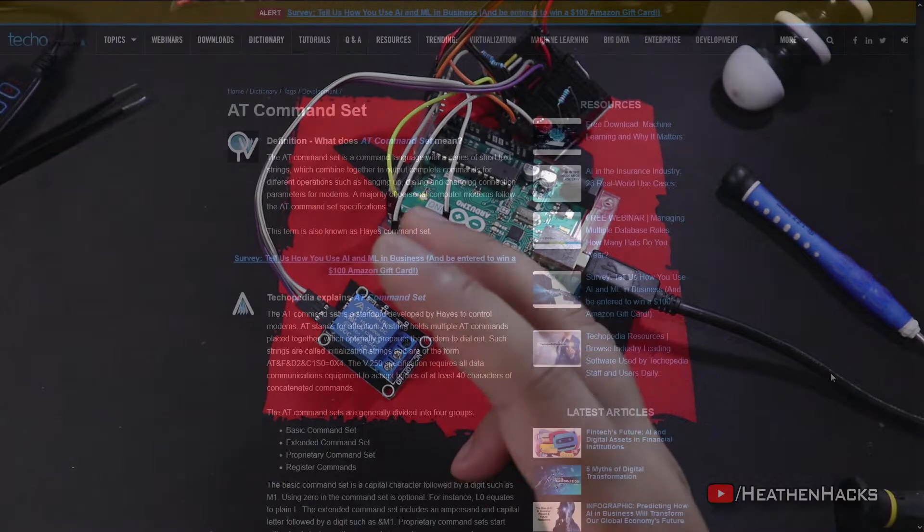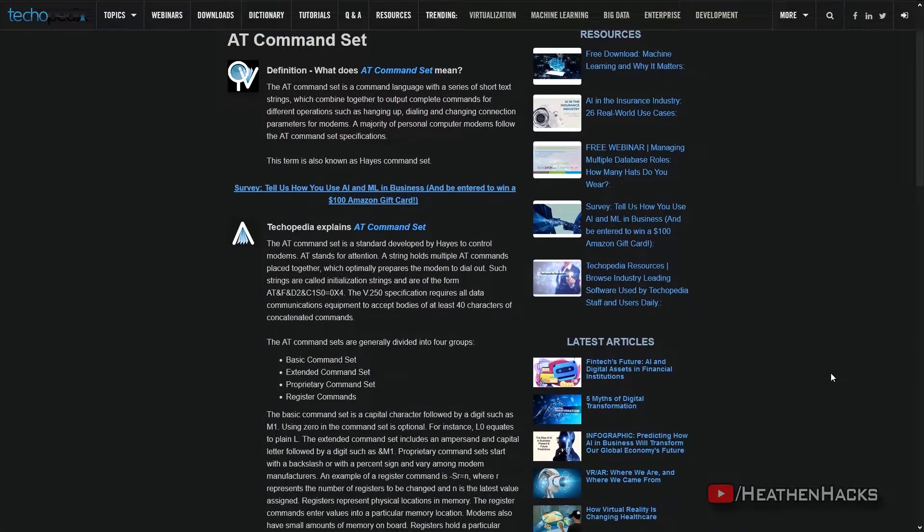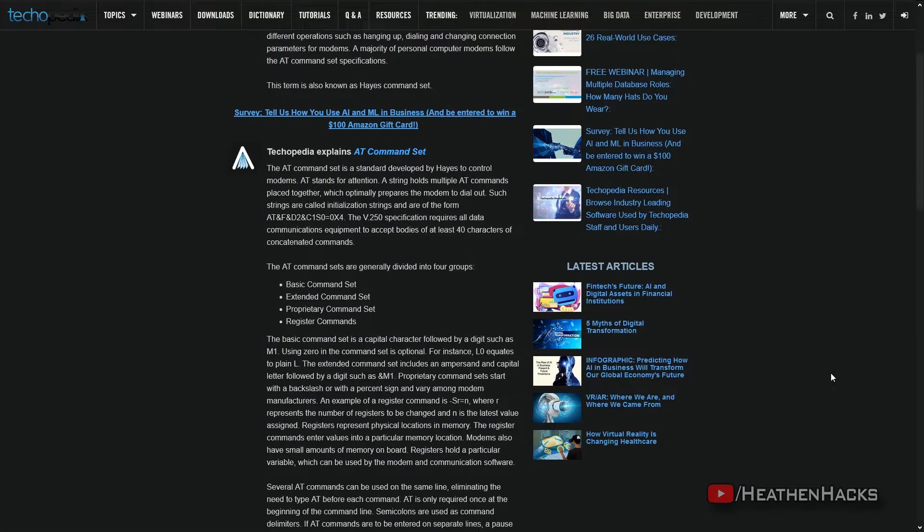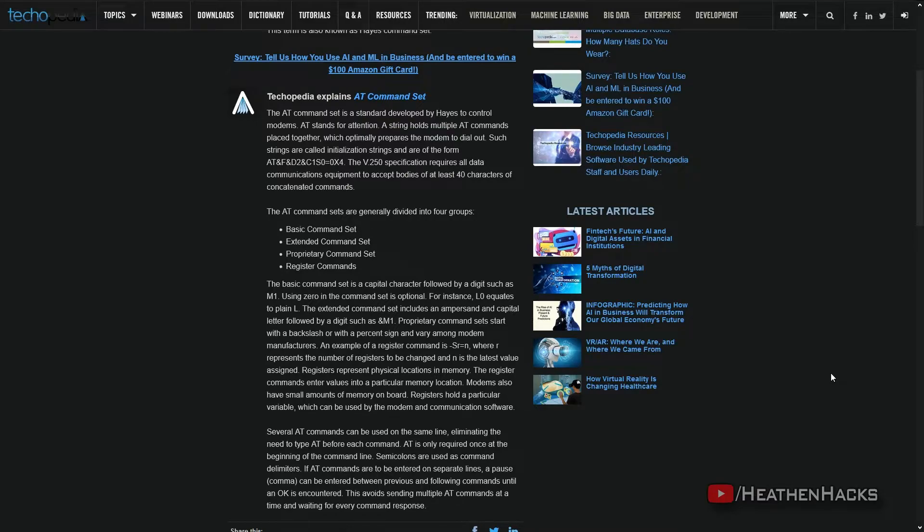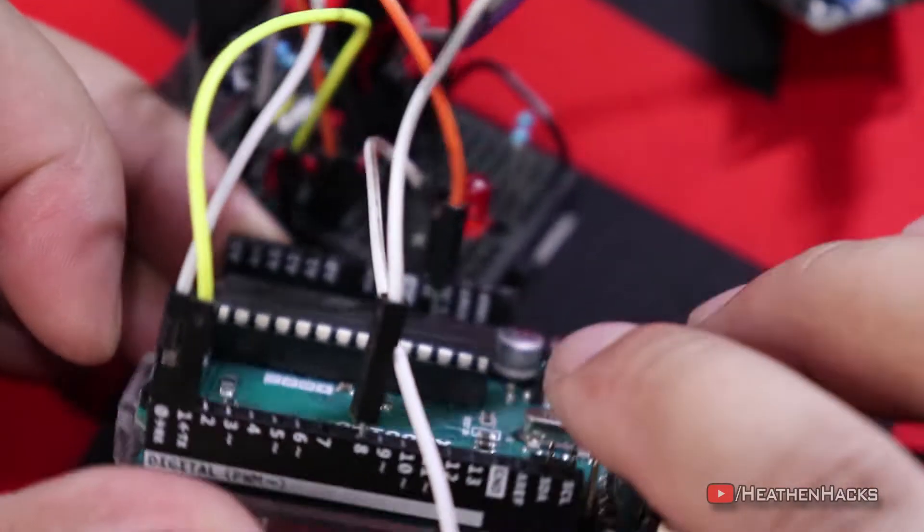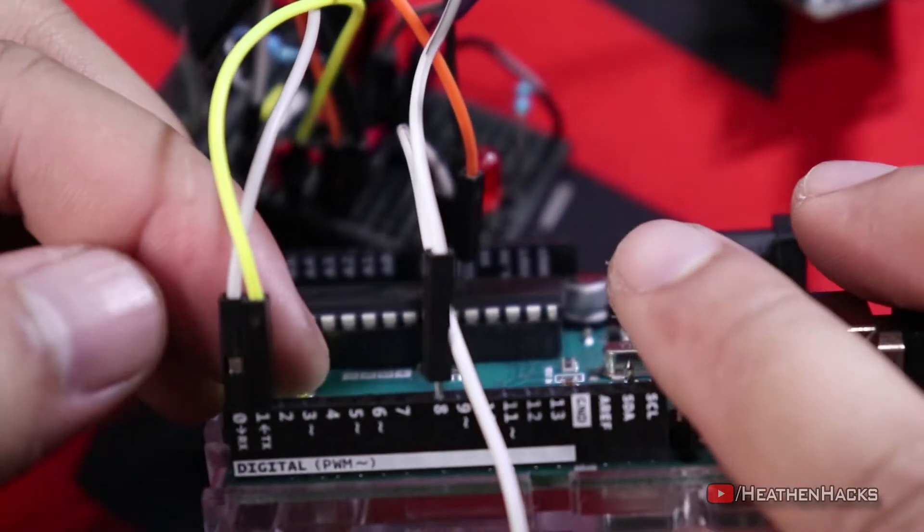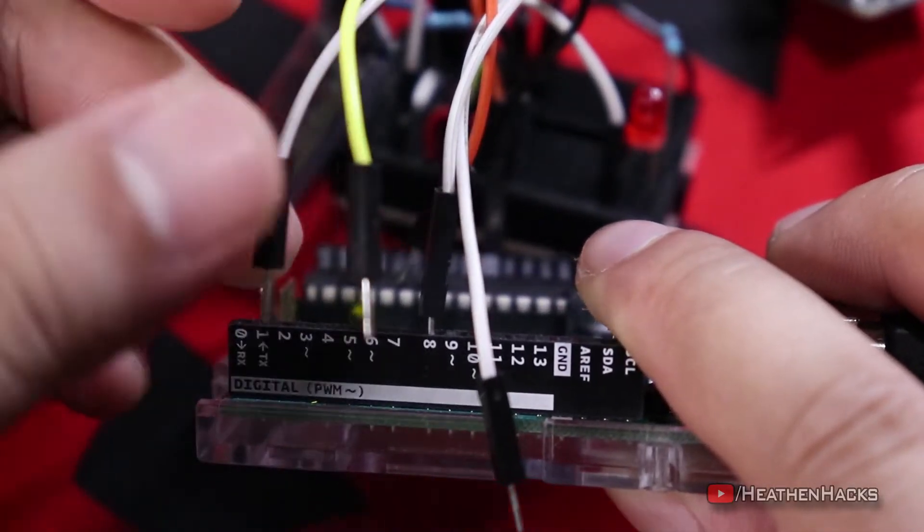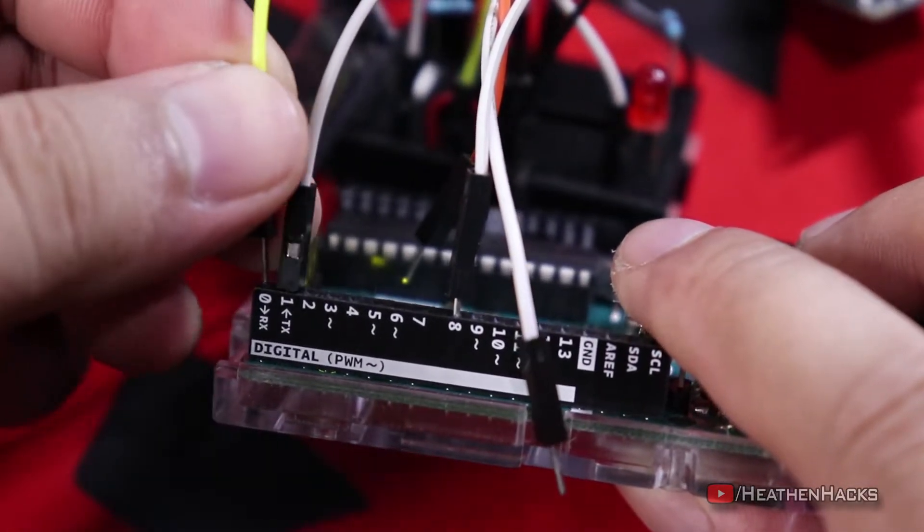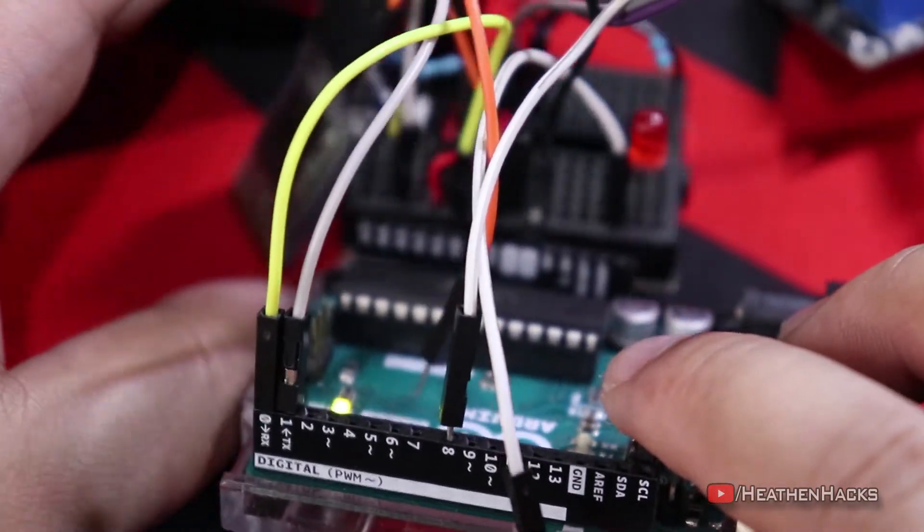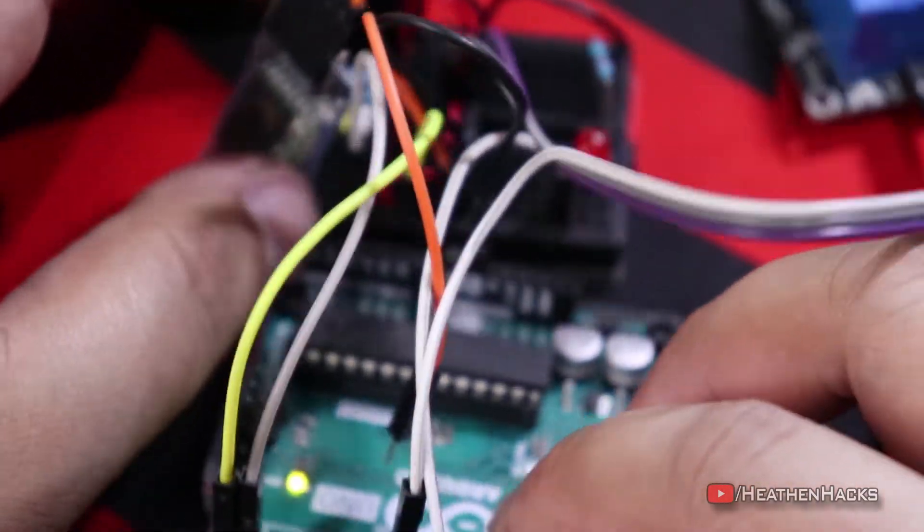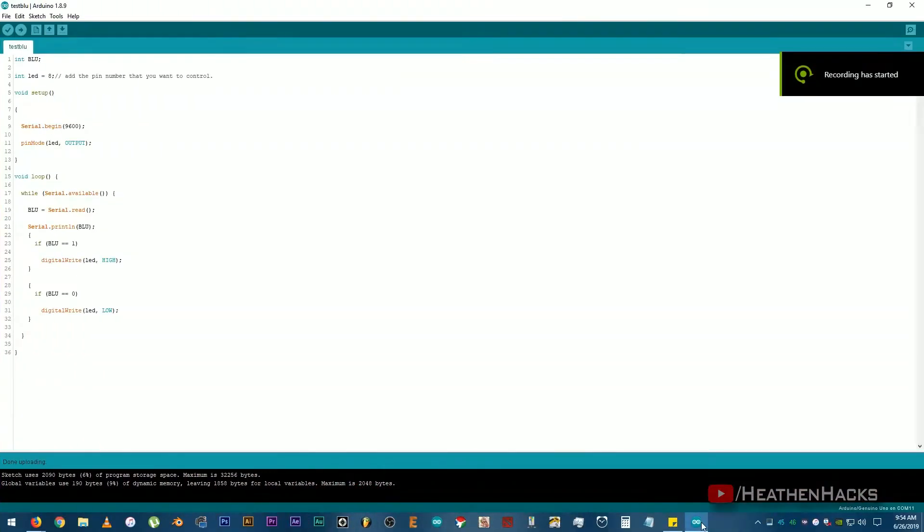Okay, now that we have discussed some of the very basic uses of the module, I will show you how to change the default password by using some AT commands. We can do that by disconnecting the power source first. Then, connect the TX pin of the module to TX pin of the Arduino. Then, do the same thing to the RX pin. After that, open up the IDE. Create a new file.